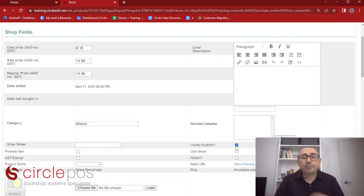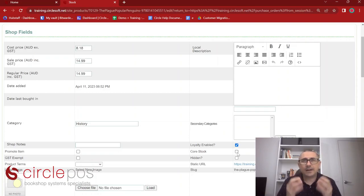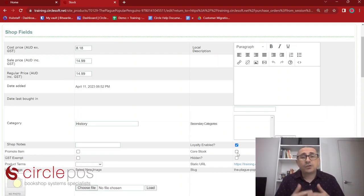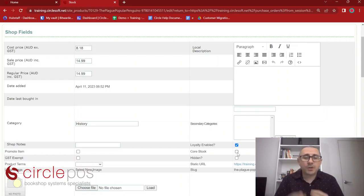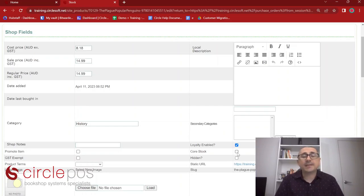By default, loyalty will be enabled on all products. You can opt to have products that do not accrue loyalty points — for example, discounted items. It's entirely up to you and store specific. Core stock are items that you want your store to be known for — items you never want to run out of. You can look at these items in a report, whether they are selling or not, and choose to order more. These would predominantly be bestsellers or local books important to your business.